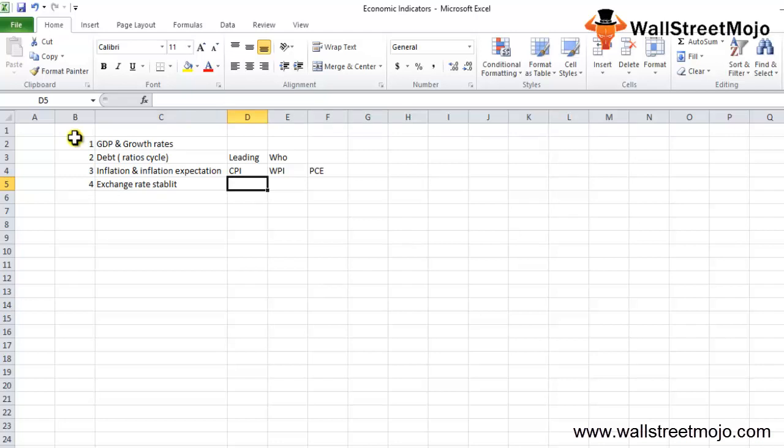For example, India's exchange rate is 67 rupees per US dollar. Within the exchange rate there are two areas where you must focus on. First thing is the nominal effective exchange rate, NEER, which adjusts the exchange rate weighted according to the trade with other countries.